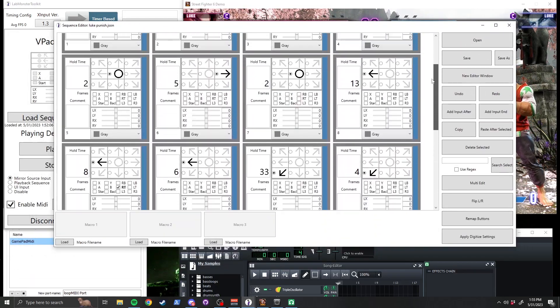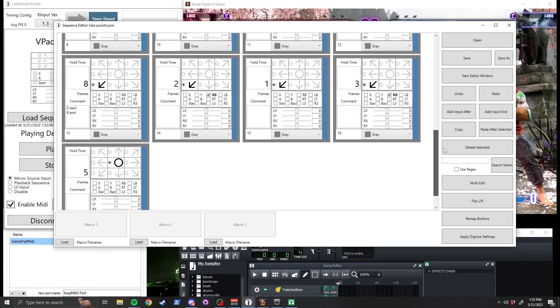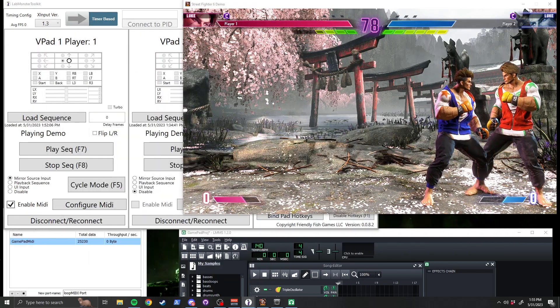I recorded myself attempting the combo, then used the Sequence Editor to tweak the timings until it worked every time.